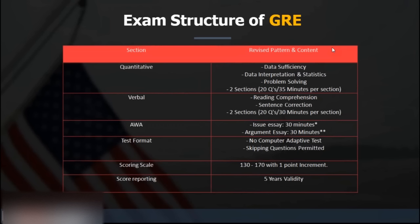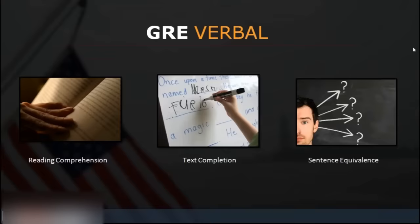The GRE verbal section consists of sentence equivalence, text completion, and reading comprehension. Today we'll look at how GRE can help you get your target score. You're practically engineers who know most concepts, so once you understand and practice you'll do well. Regarding finishing GRE verbal in 20 days — I'll be honest, you can't finish verbal in 20 days, but you can prepare in a way that optimizes your score.